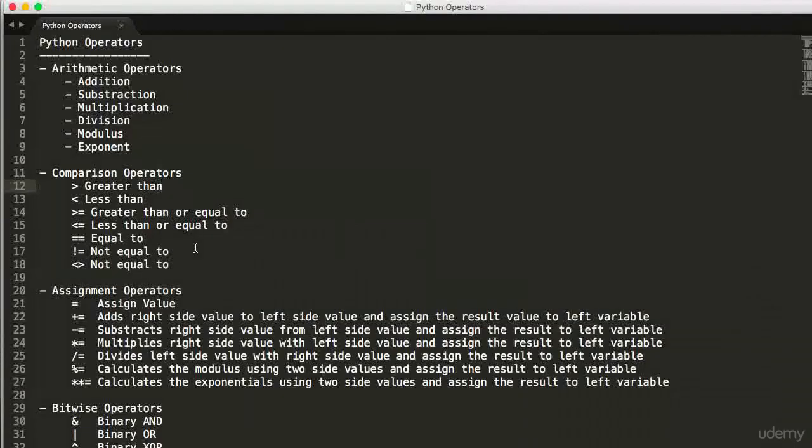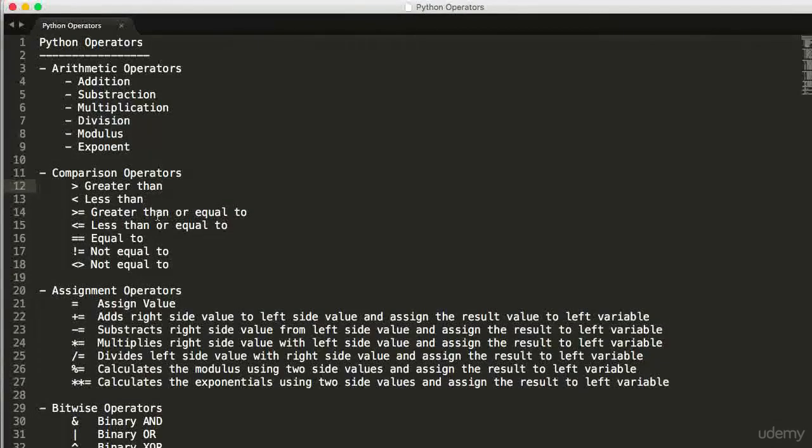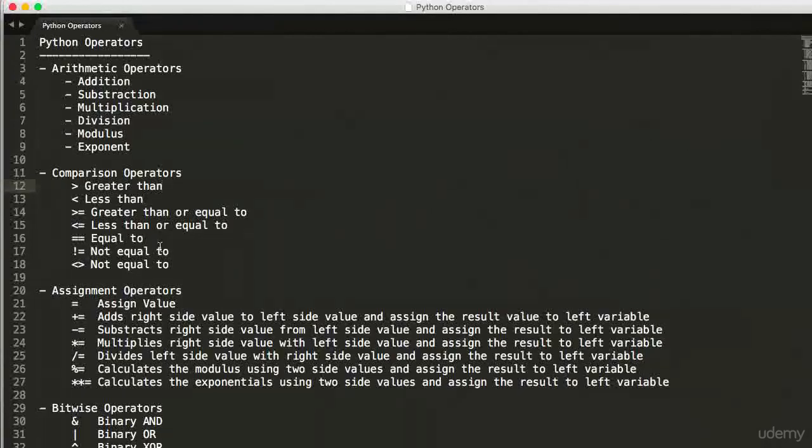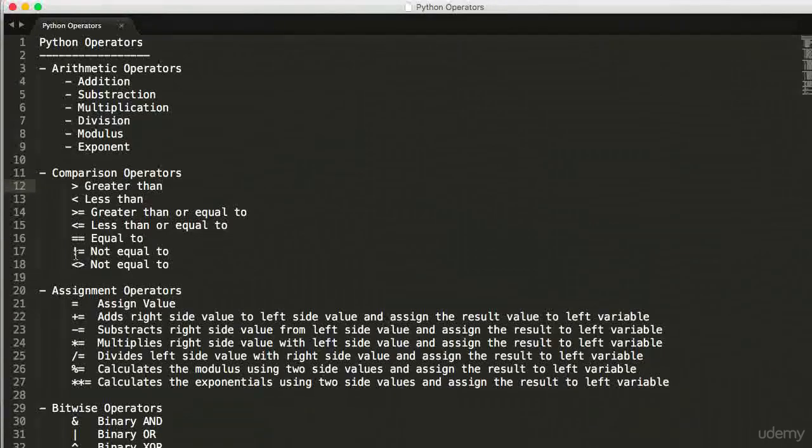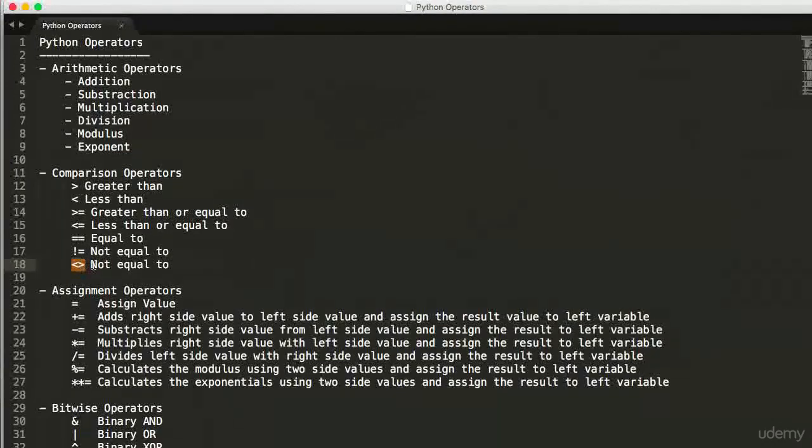Some of the comparison operators are greater than, less than, greater than or equal to, less than or equal to, equal to, not equal to, and not equal to can also be written with another symbol.